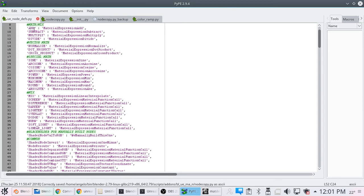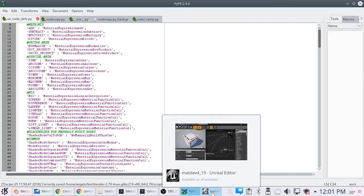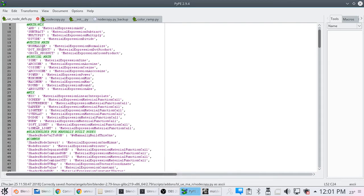For both the math and the mix nodes, we have add, subtract, and multiply, and divide. Those are the same, they get treated the same, they get copied over the same to Unreal. With our vector math, we have normalized dot product, cross product, sine, arc sine, cosine, arc cosine, power, minimum, maximum, round, absolute.